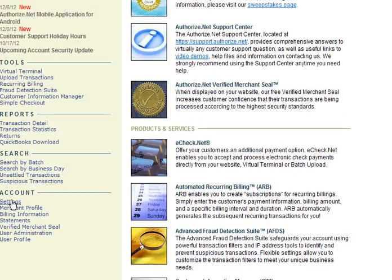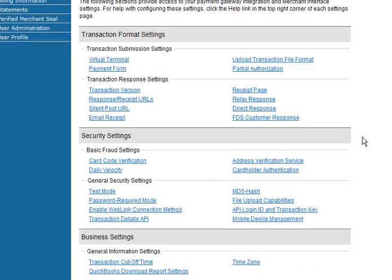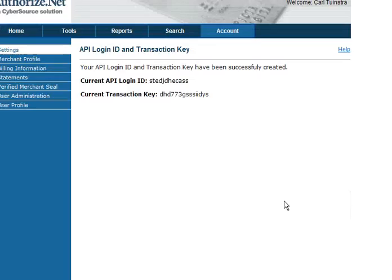You're going to go down into Settings, and you're going to go under Security Settings — API Login ID, Transaction Key — and that's going to take you to a page like this. This account has already had the key set up, so you may have to put in a password, or approve or agree to some terms, but once you do that, you should get these two pieces of information.